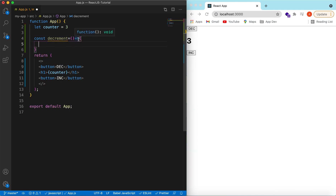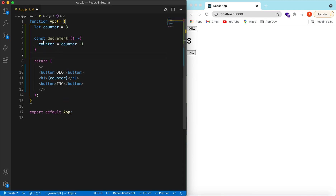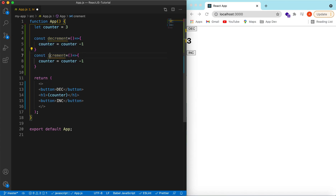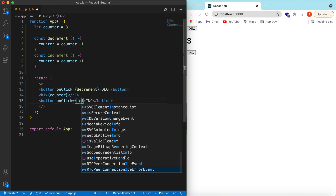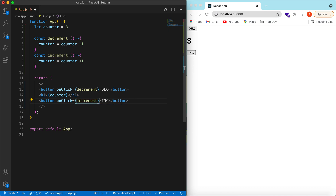In the decrement function we do counter = counter - 1, and in the increment function we do counter = counter + 1. On click we call the decrement function on one button and the increment function on the other. Save it — there are the two buttons: Decrement and Increment.